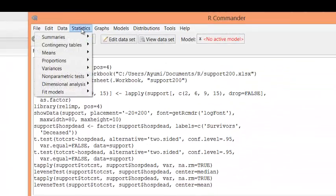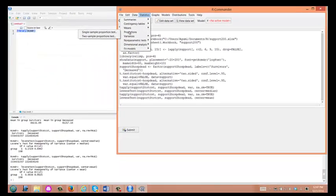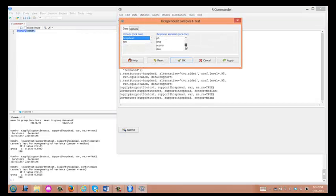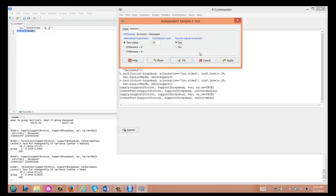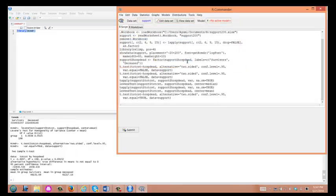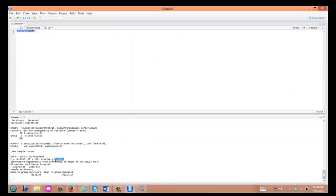Based on Levene's test, we know we should use the t-test with equal variances. So let's redo the student t-test, now checking Yes for Assume Equal Variances, and click OK. The student t-test assuming equal variances gives a p-value of 0.091. Again, we cannot use this as evidence to show a difference in average hospital costs between deceased and survived patients in ICU. This is how you perform the student t-test using R-Commander. Thank you.